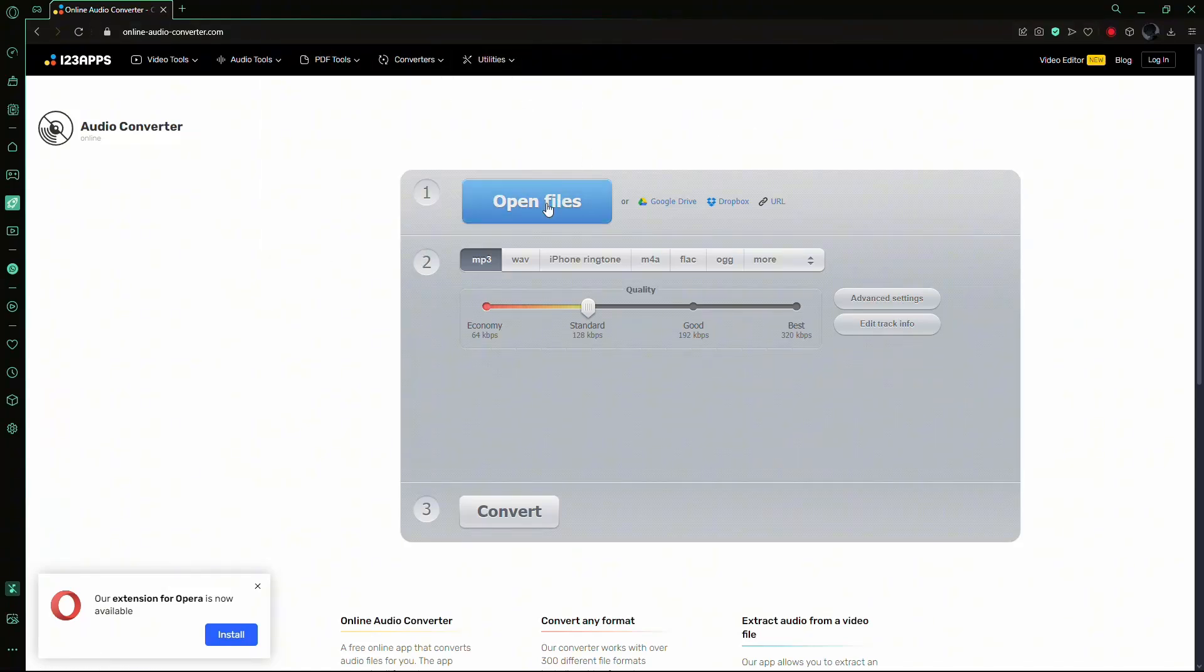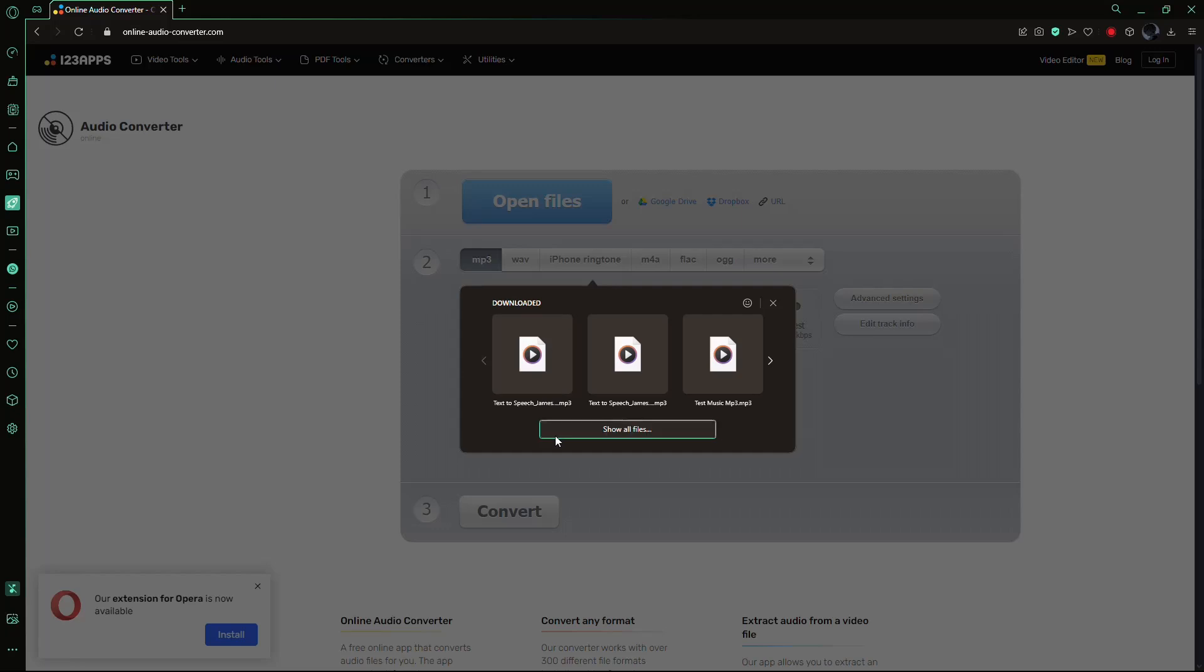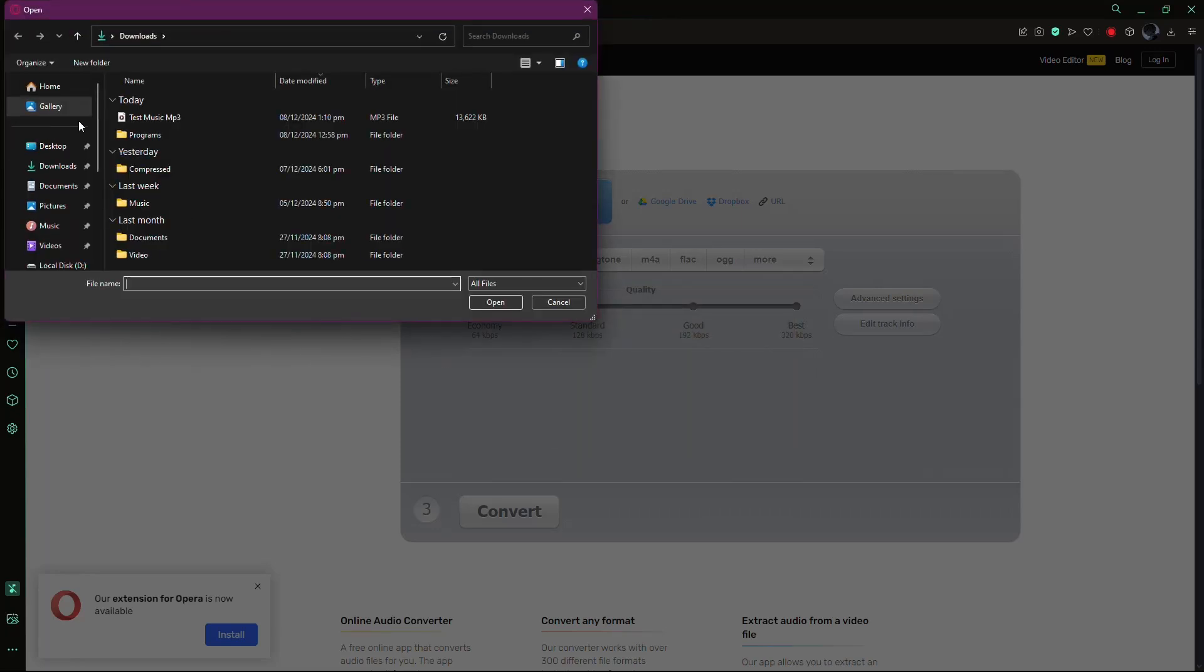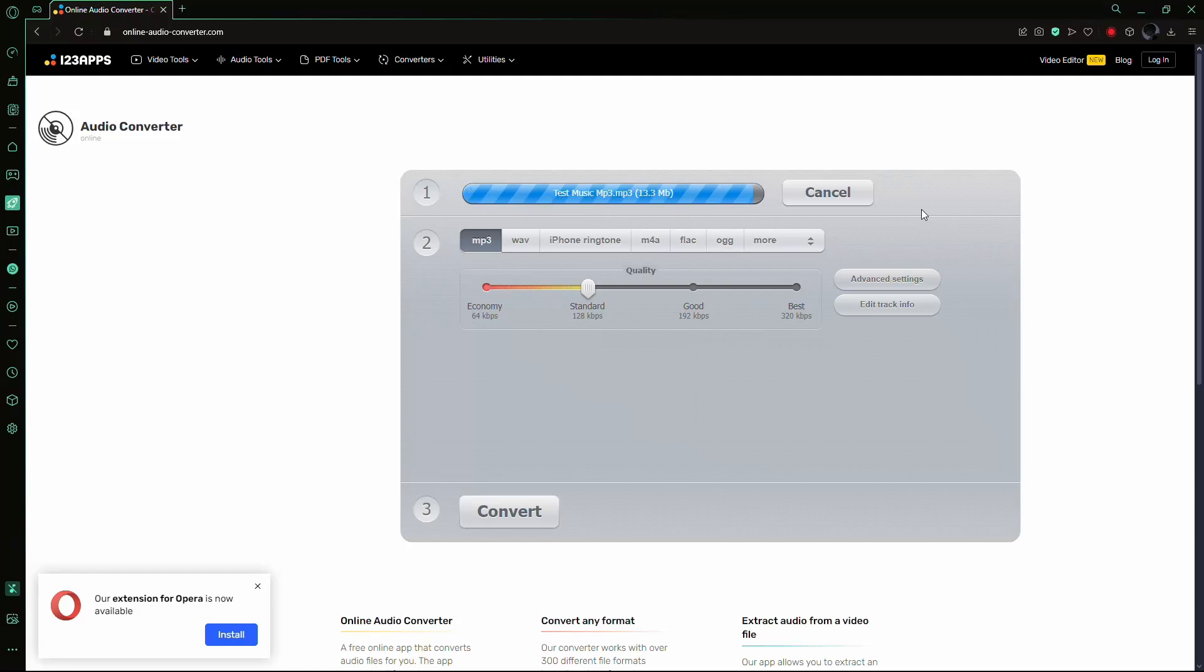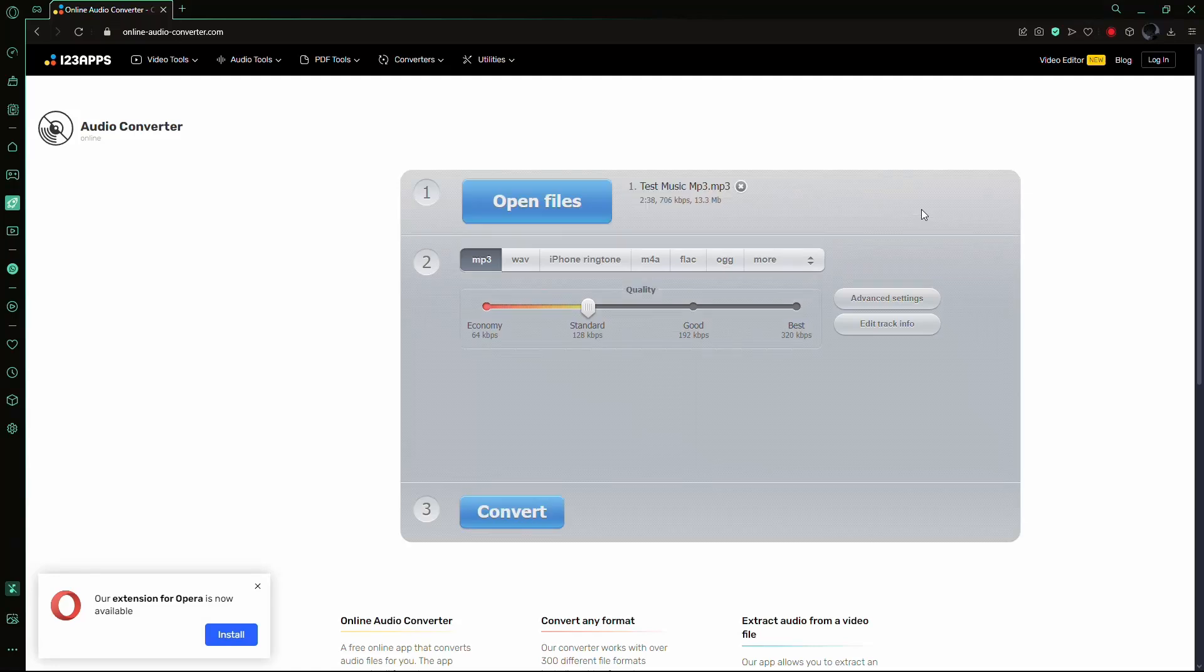Once you've selected a website, upload your faulty MP3 file by either clicking the Upload button or dragging the file directly onto the page.